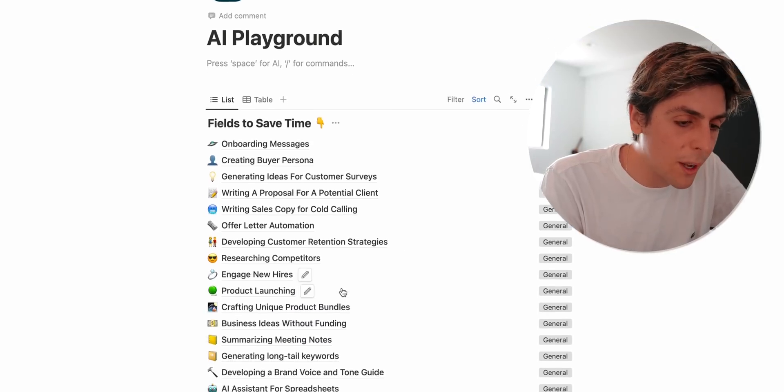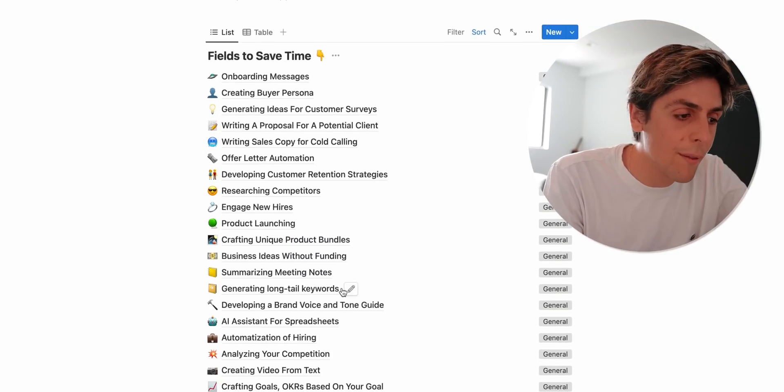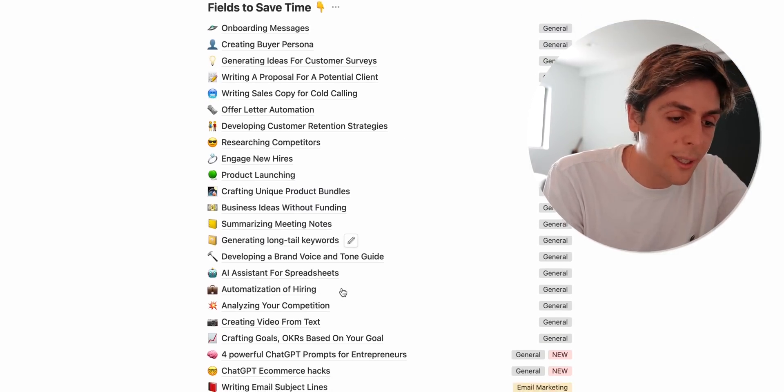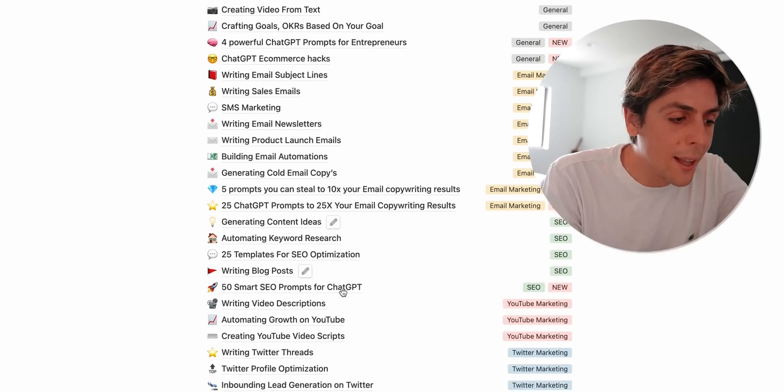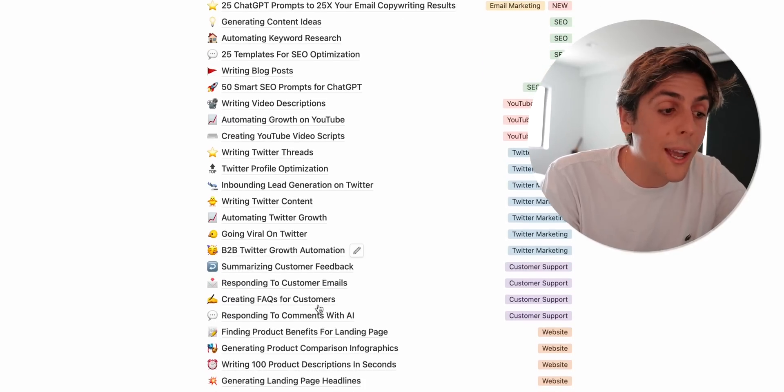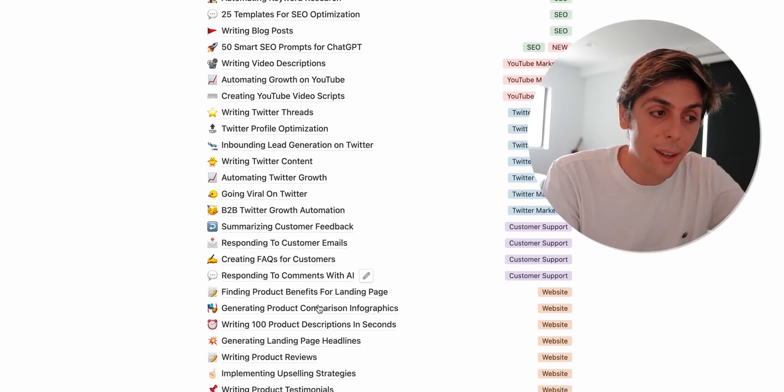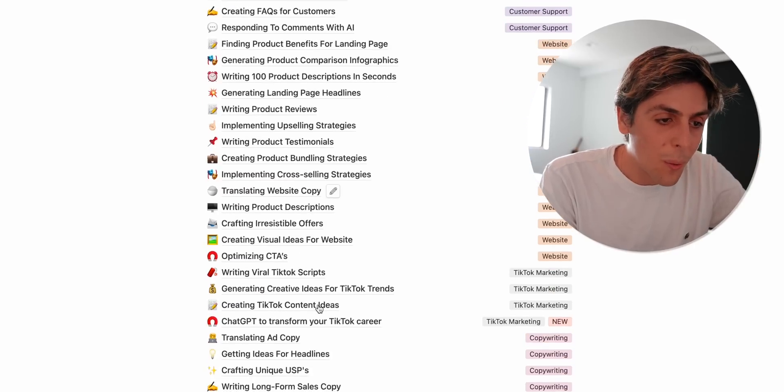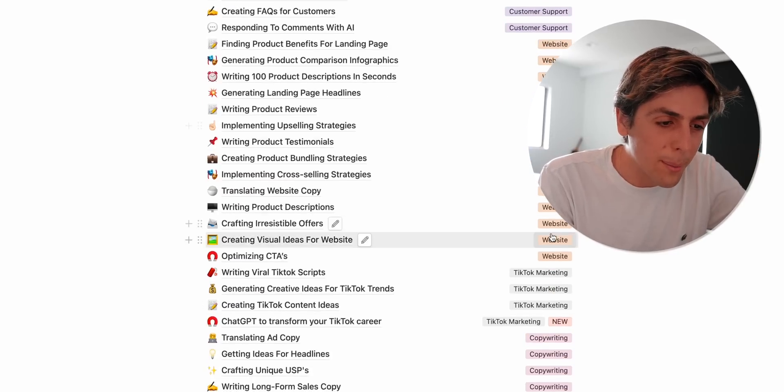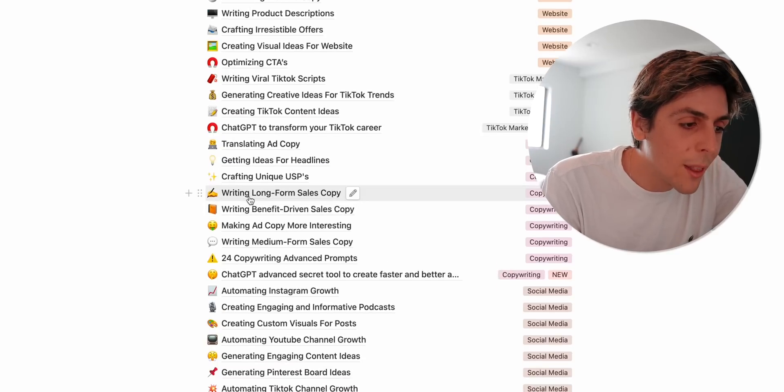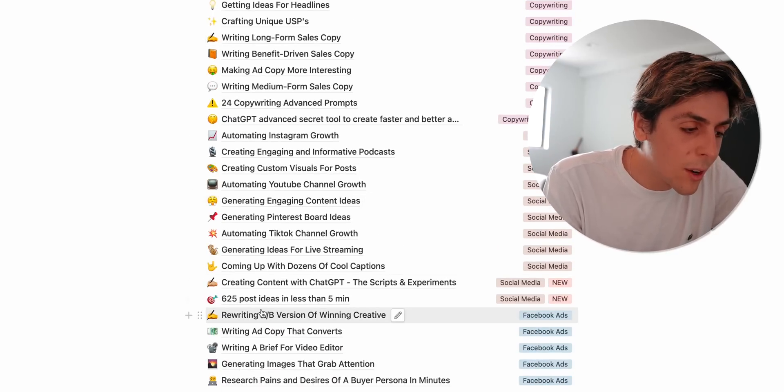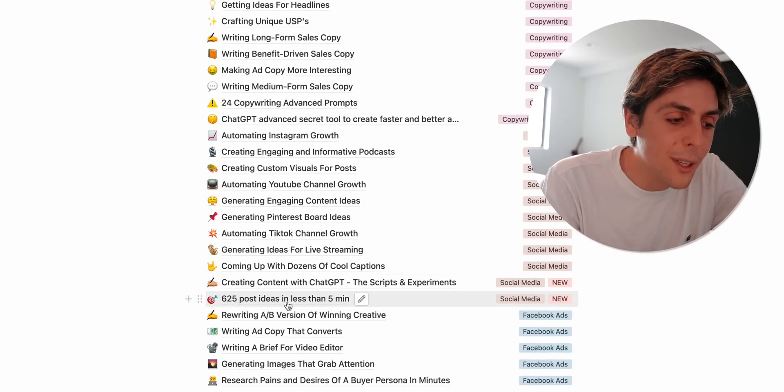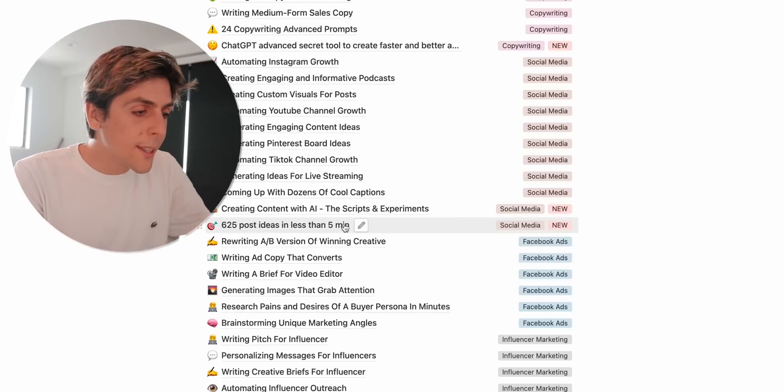I've actually bought this. So I basically bought this out. I forget where I bought it from but look at this. Email marketing, like these are all the things that you can ask AI. So whether for website, for TikTok marketing, for copywriting, writing long-form sales copy, 629 post ideas in less than five minutes. All right,